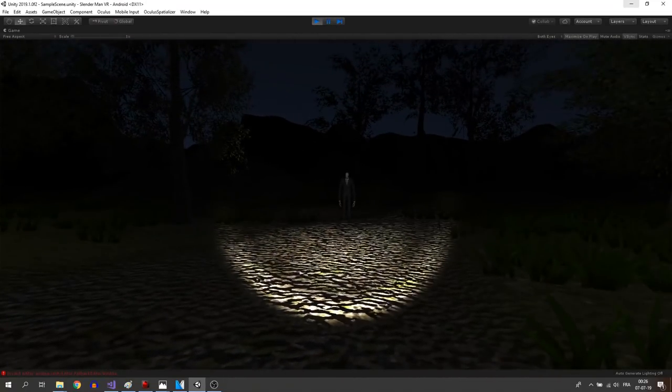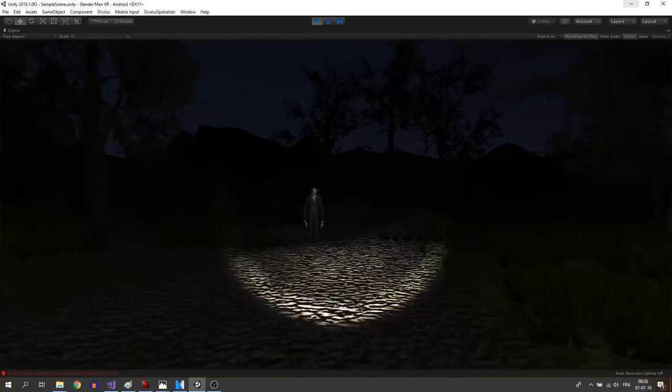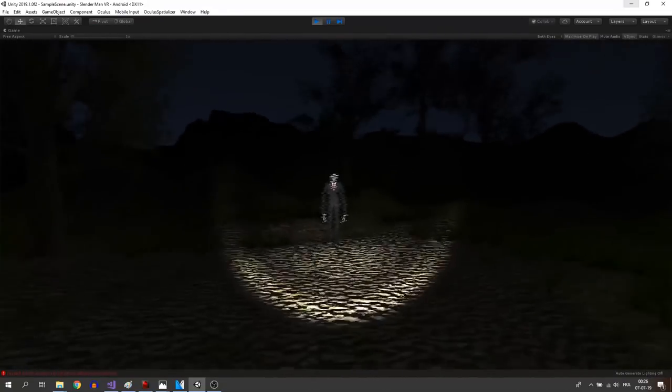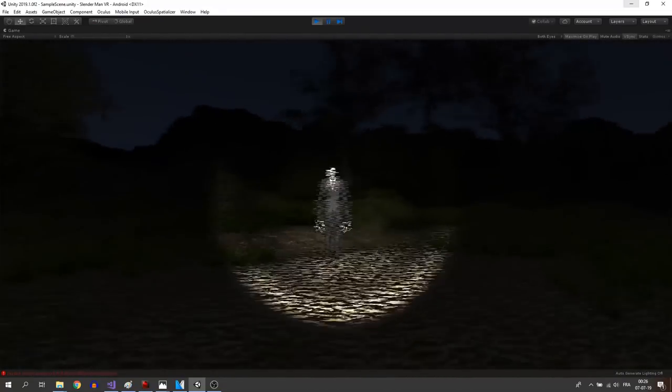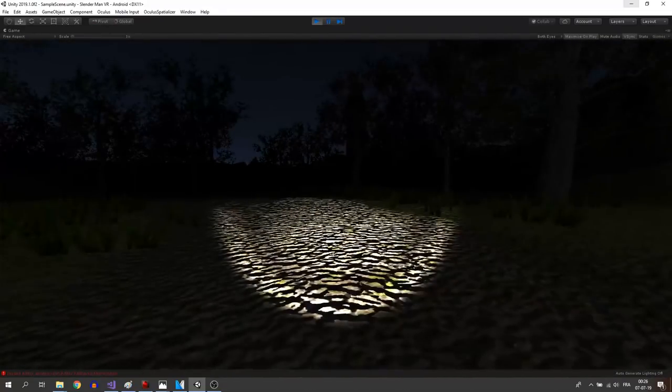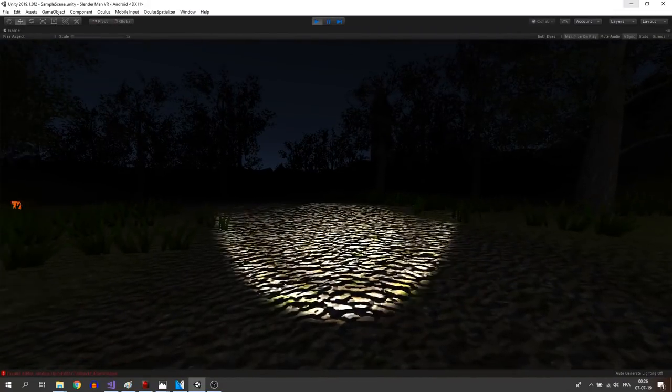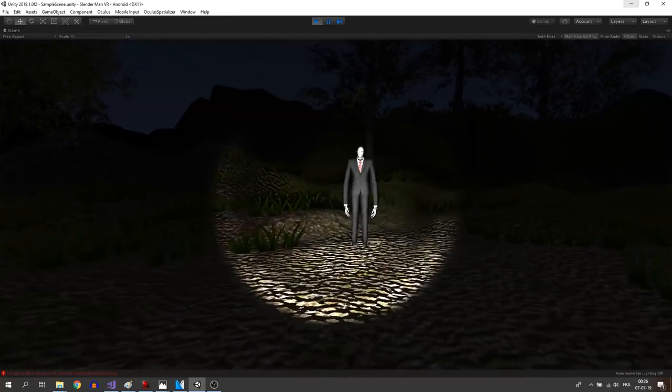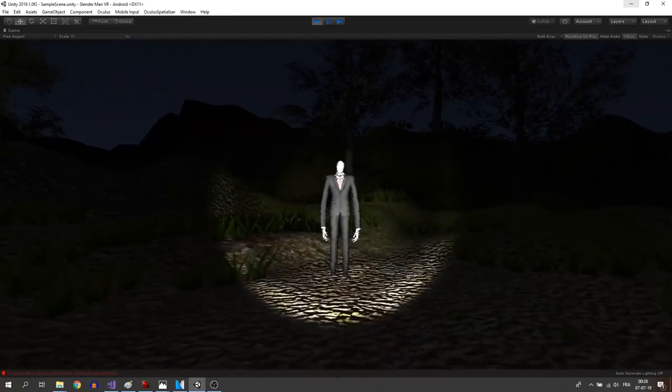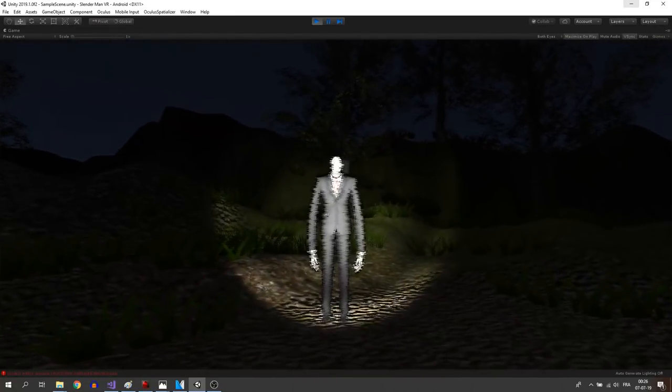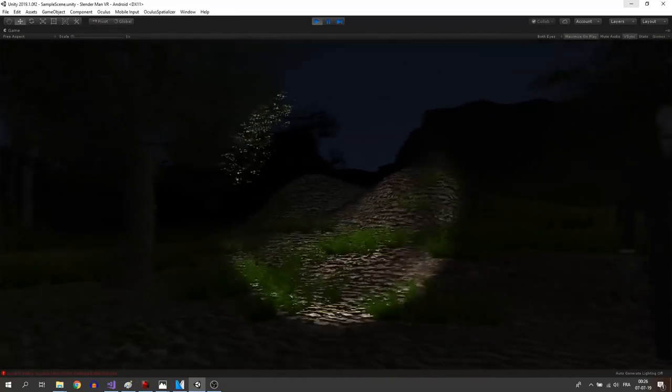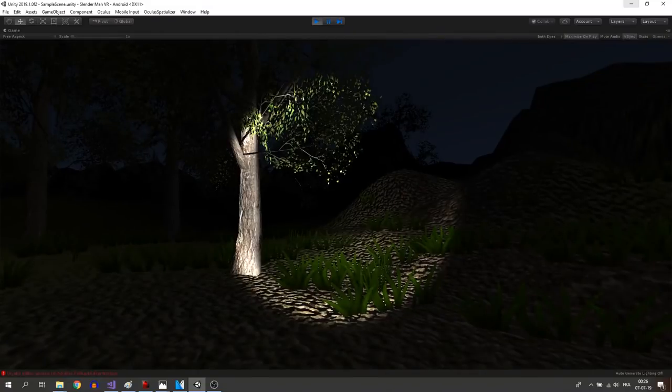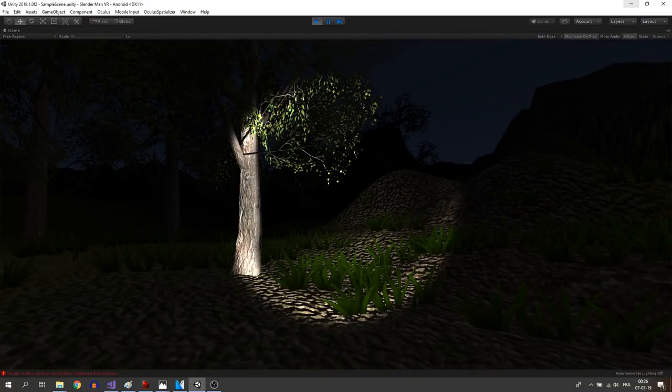If we were building the game right now to the Oculus Quest, it wouldn't work. Our scene is way too complex at the moment to be exported to a standalone device like the Quest. So I'm going to give you some tips on how to make it possible.